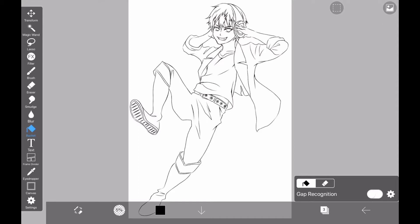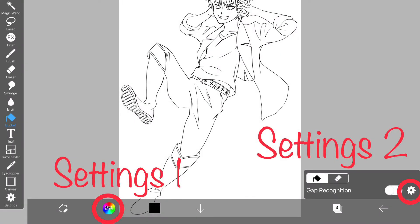When painting the color with the bucket tool, be sure to bring the line art layer on top. Then tap one of the settings buttons in this image to open the fill settings window.